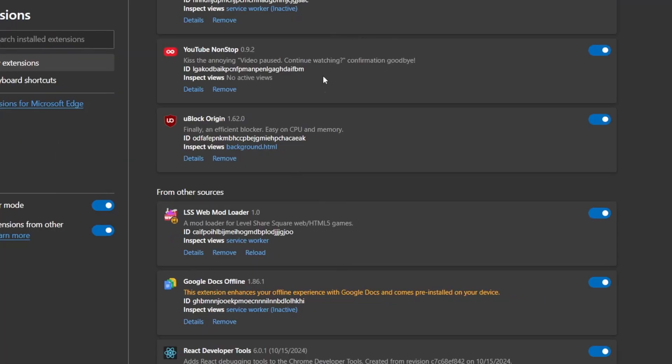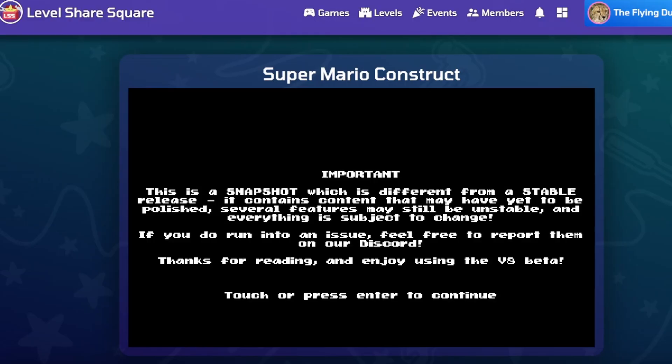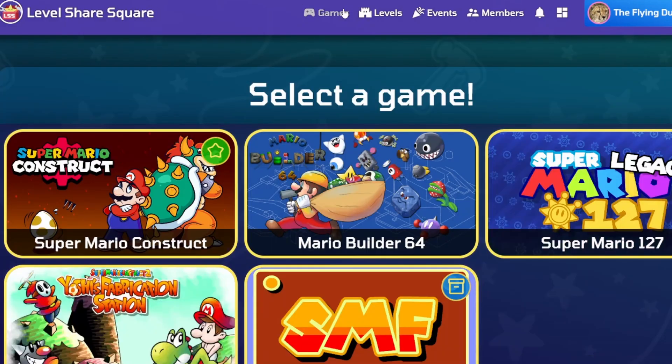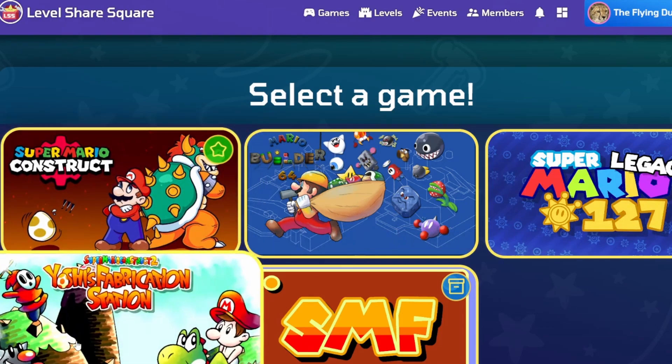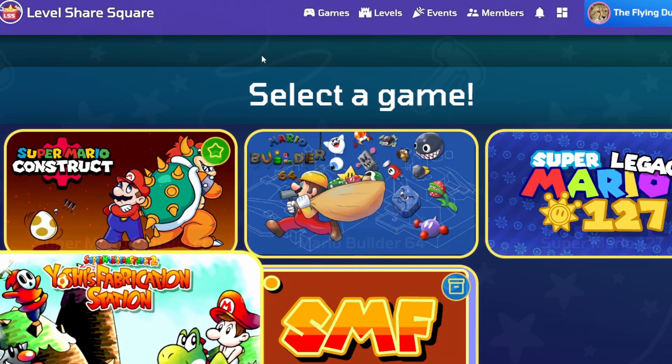Now that you have the manager, you can go to the site and click on Games. It will work for Super Mario Construct and Juicy Fabrication Station. It's compatible with those games.